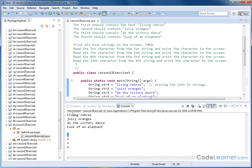And the eighth character from the next string, one, two, three, four, five, six, seven, eight. That's the V.